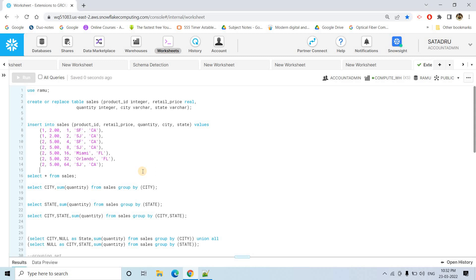Hello friends, welcome to our channel Knowledge Amplifier. Today I am going to discuss one very important concept related to advanced GROUP BY operations. This concept is with respect to Snowflake, but you can map the same concept to other SQL languages — only the syntax might be slightly different, but the concept will be the same.